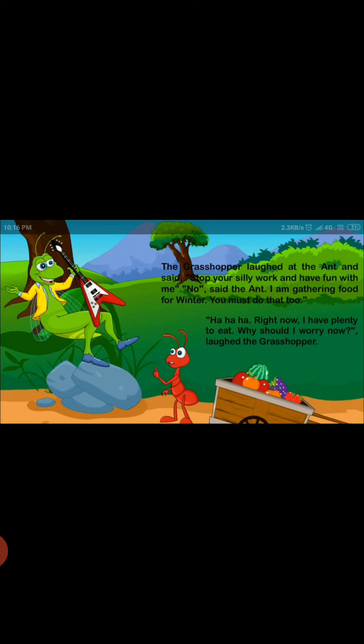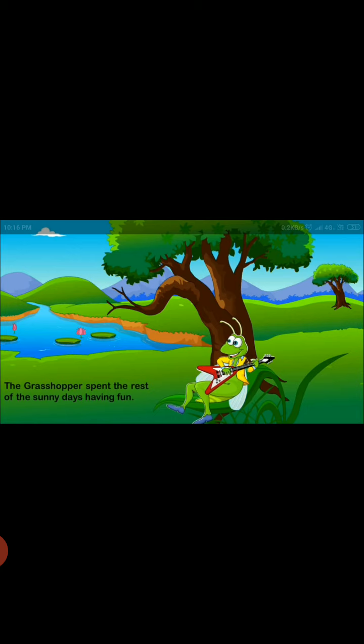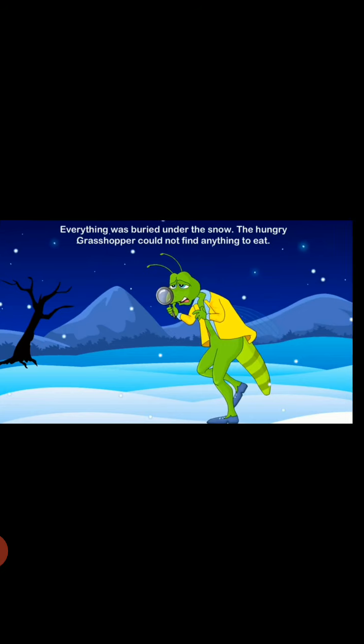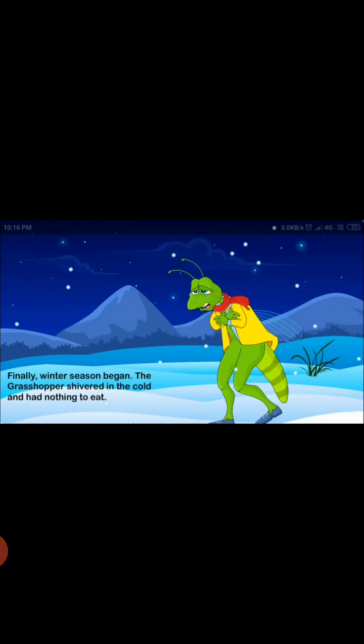You must do that. Ha ha ha, right now I have plenty of food to eat. Why should I worry now? laughed the grasshopper. The grasshopper spent the rest of the sunny days having fun. Everything was buried under the snow. The hungry grasshopper could not find anything to eat. Finally, winter season began.